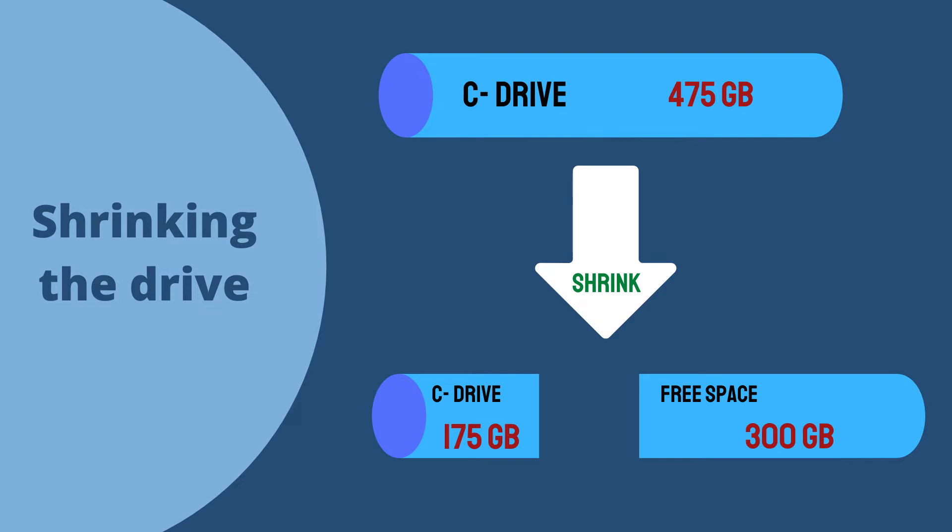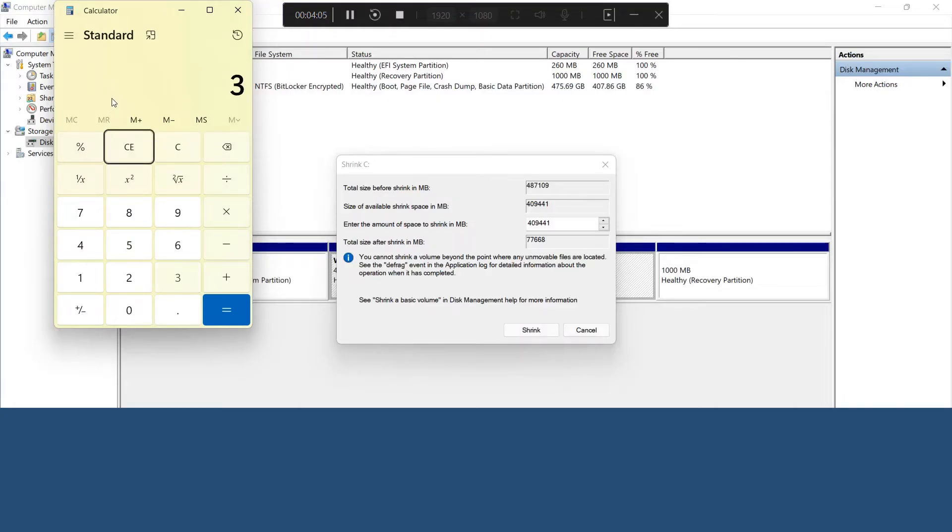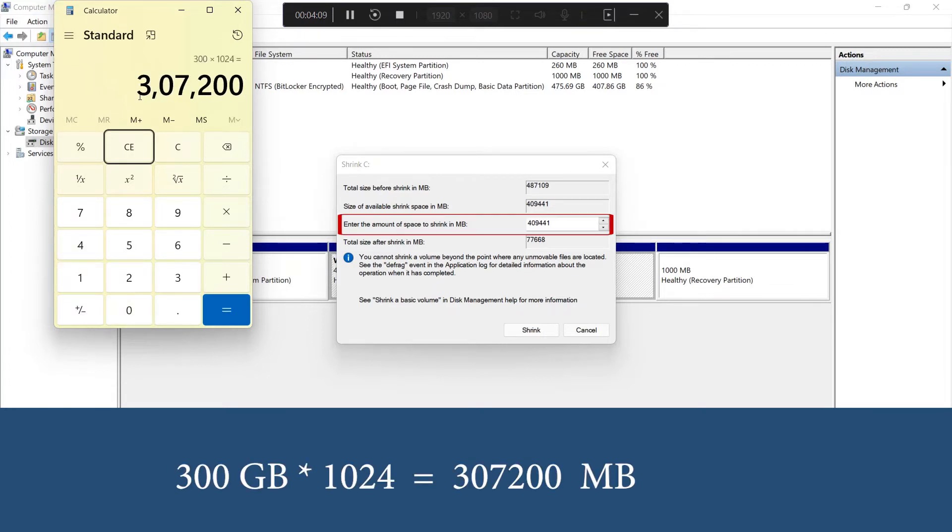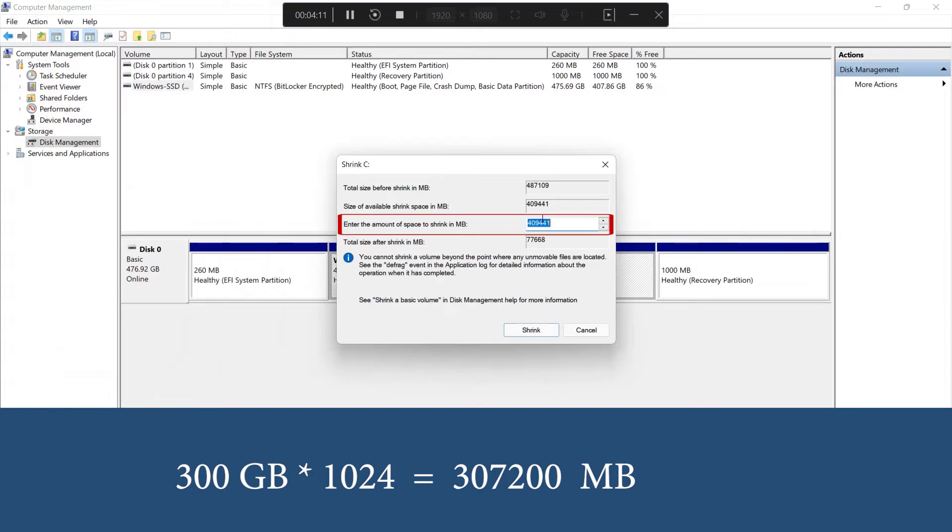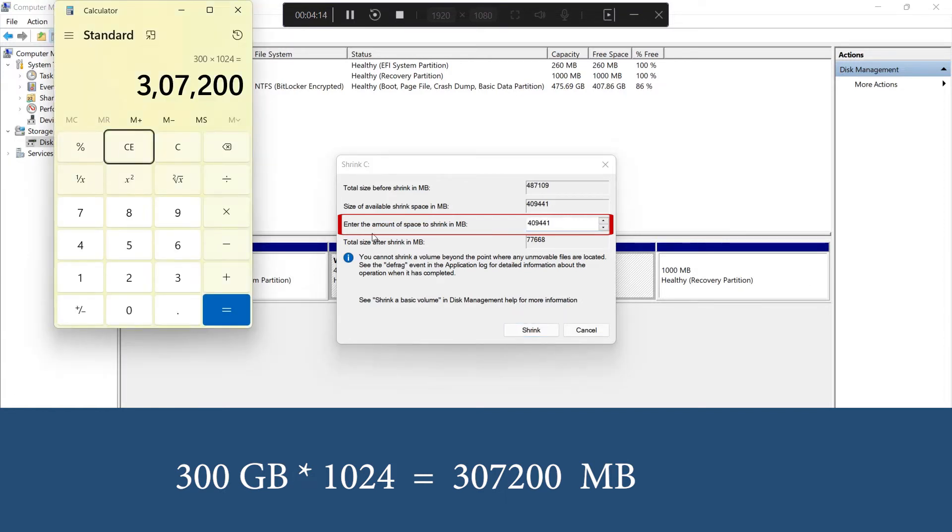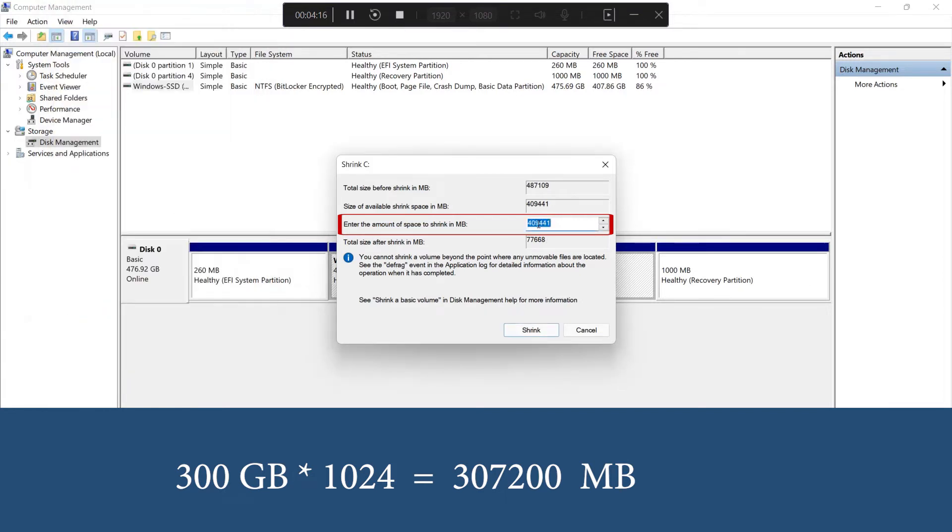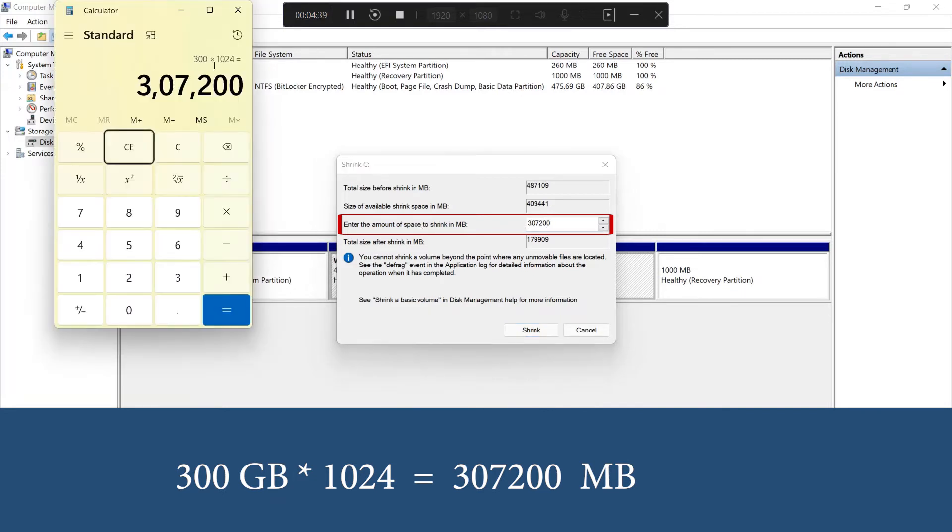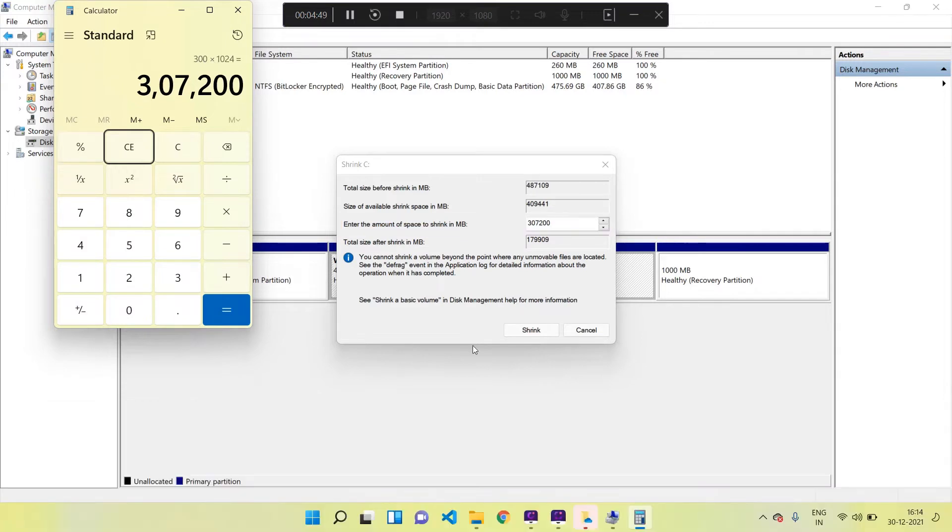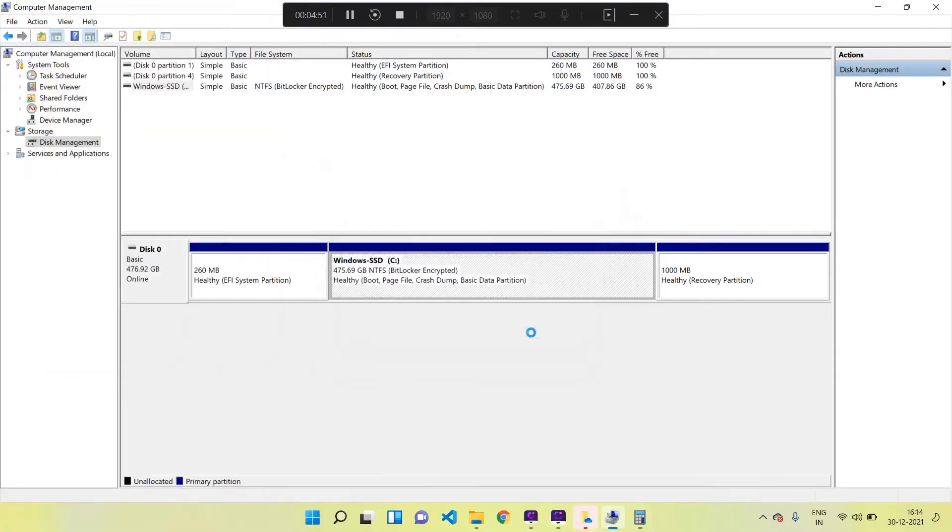Since I want to make only 300 GB free, I am going to enter 300 times 1024 in this column. That is equal to 307,200. We have to enter in megabytes, so 300 GB I am converting into megabytes by multiplying it with 1024. So I have entered 300 GB, which is equal to 307,200 MB in the amount of space to shrink, and then I am clicking on the Shrink button. It will take a while.